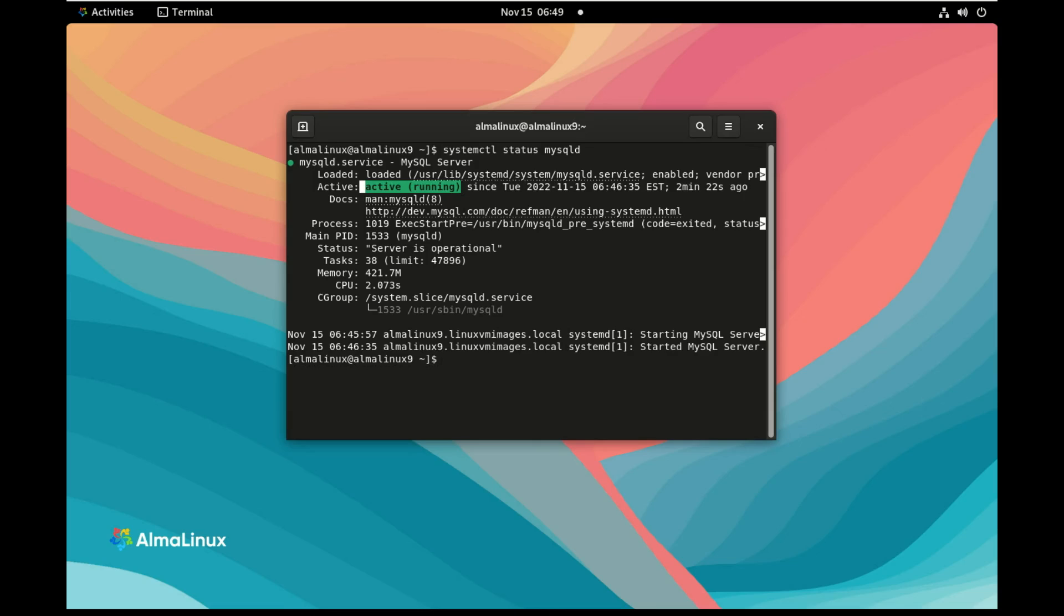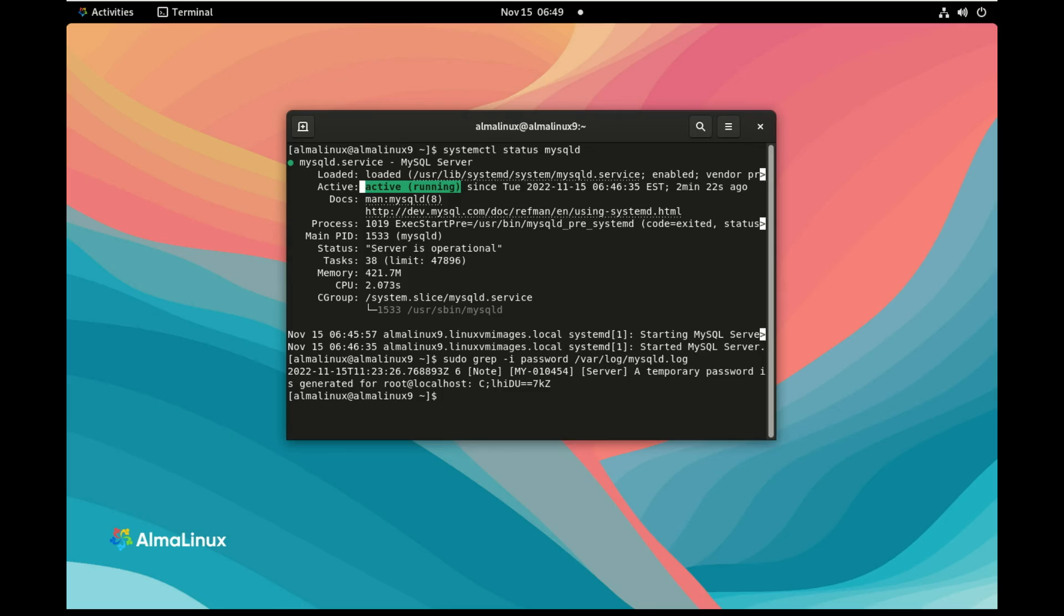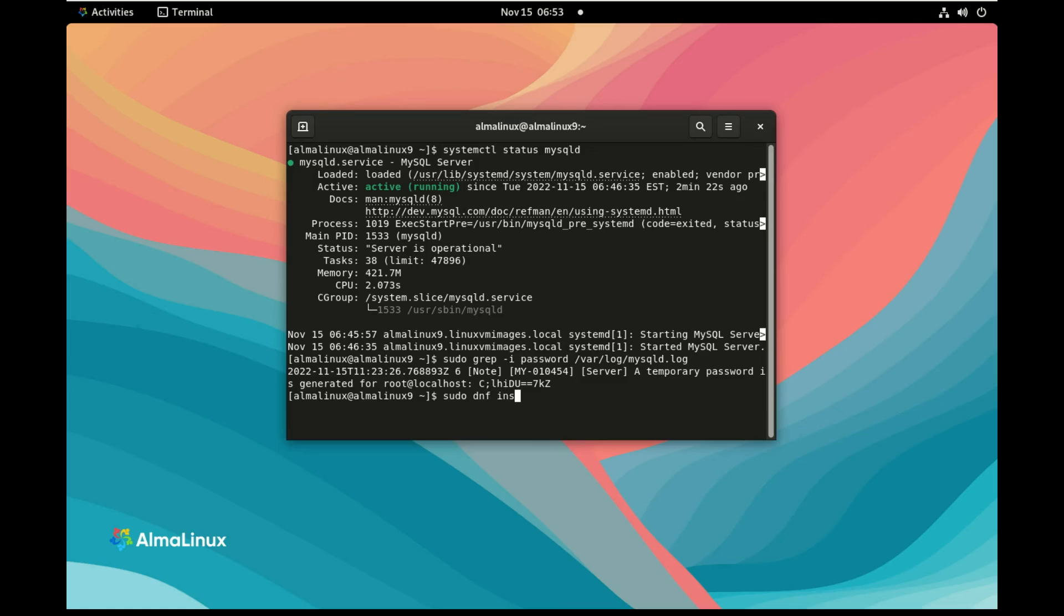And now we need to find the password. So I do sudo grep -i password in /var/log/mysqld and have the temporary generated password for the root user.